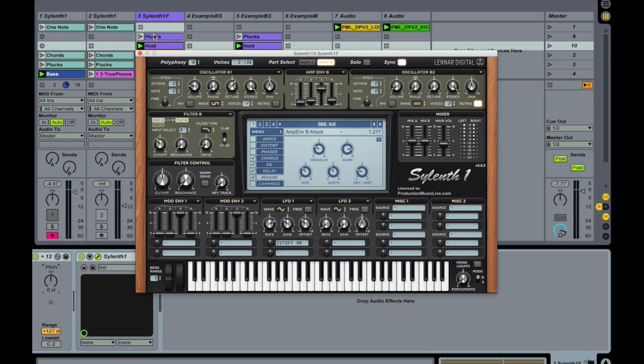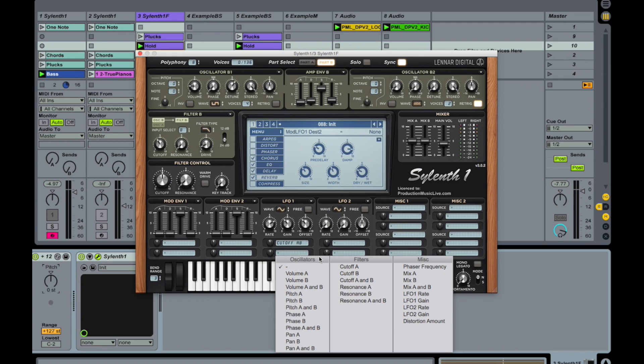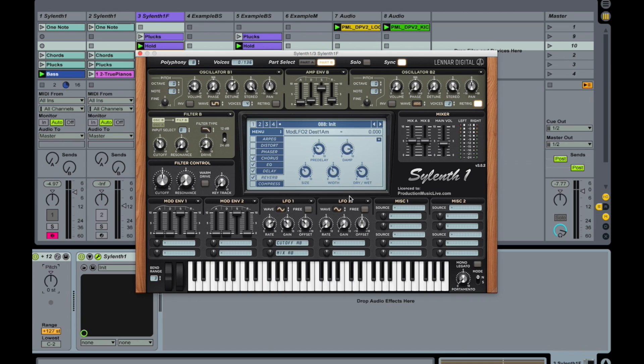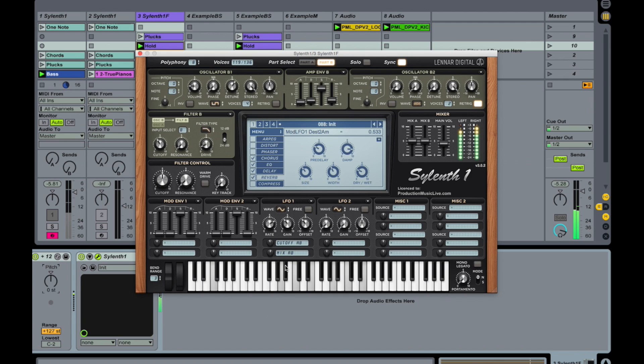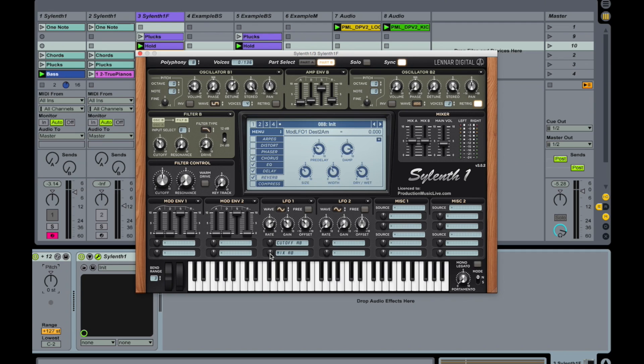Some of those power pads in the background. Maybe we still need to adjust a little on the attack here. We will take a look at it in a minute. So modulate mix A and B. So we are modulating this output. It's an option.